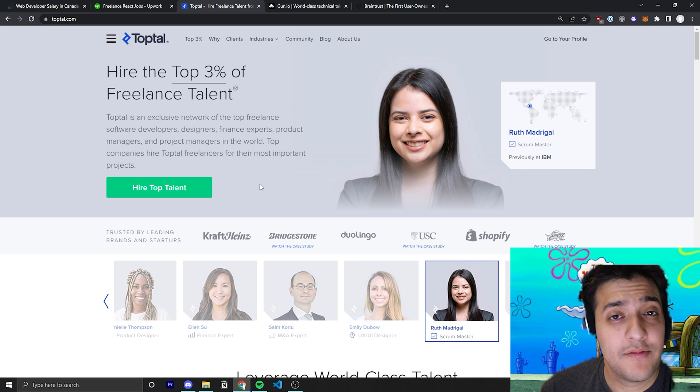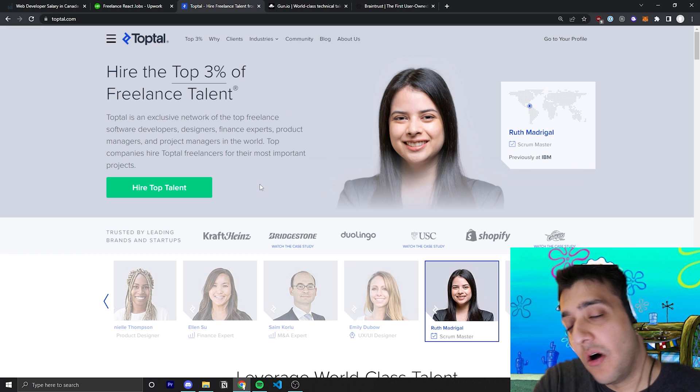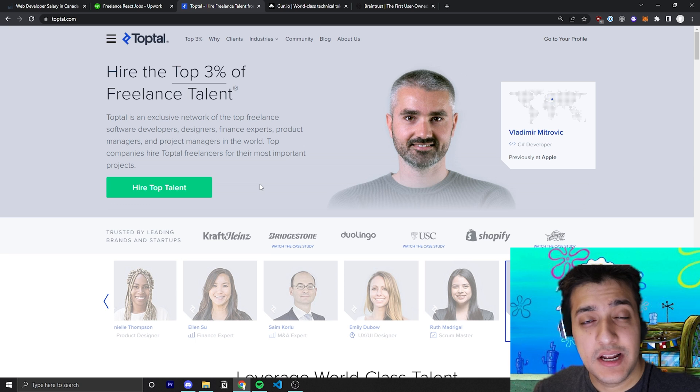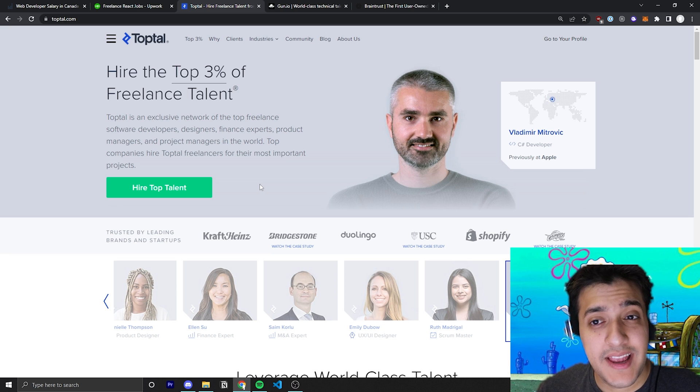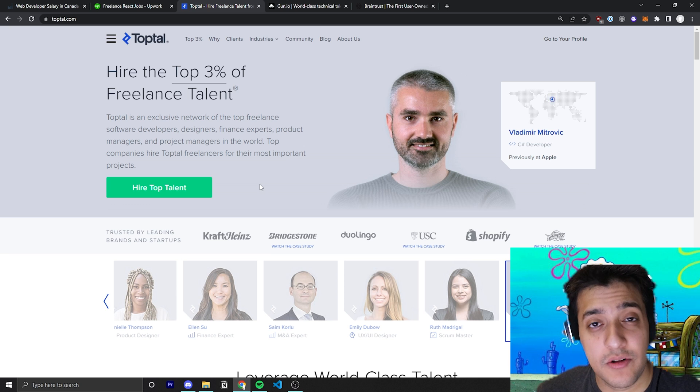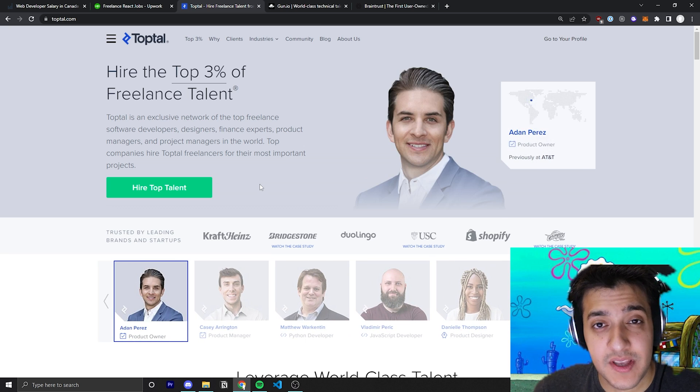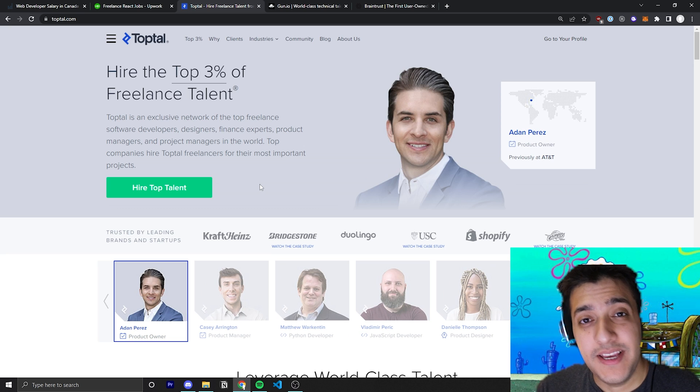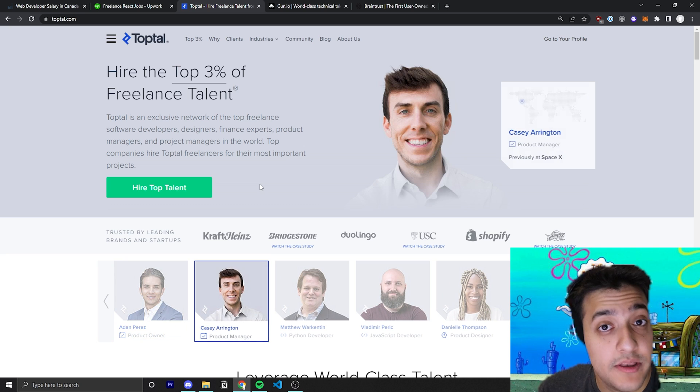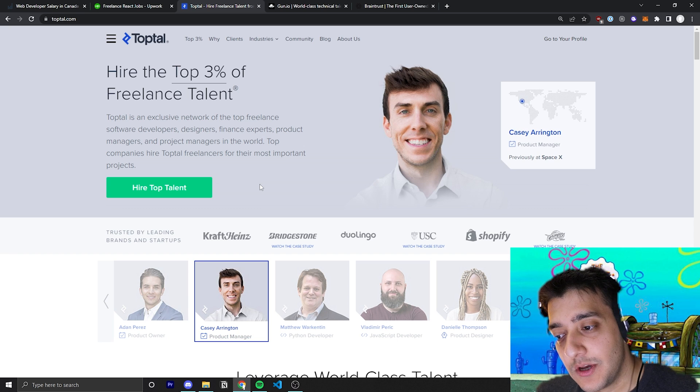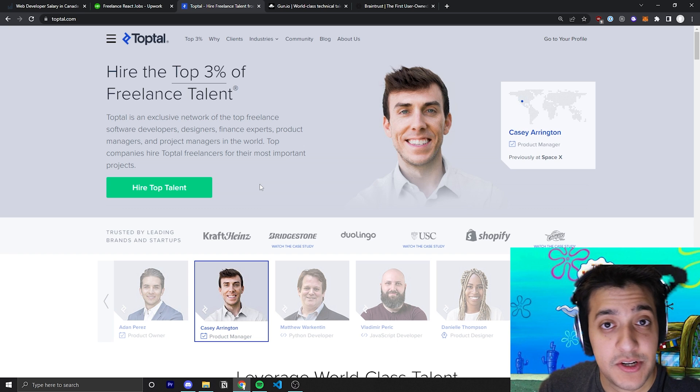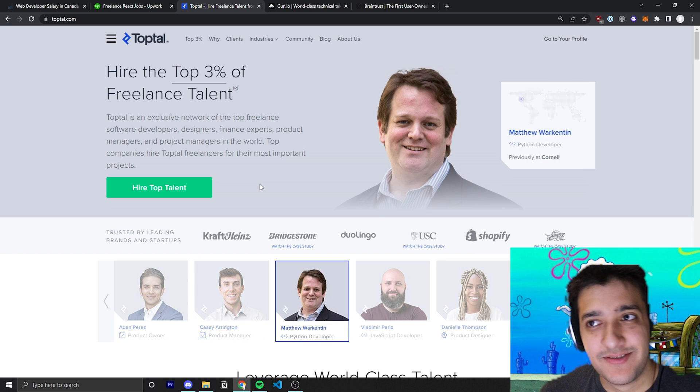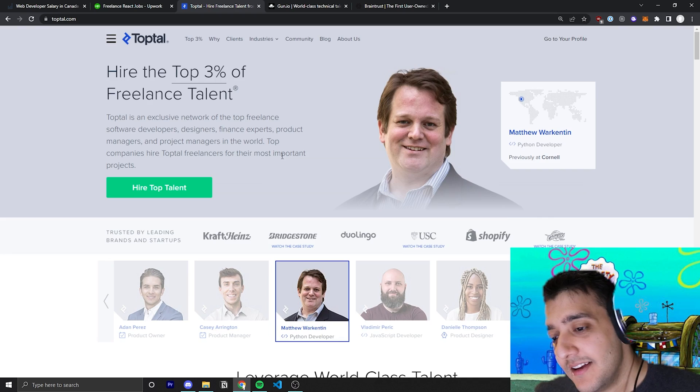So TopTal, and I will have a referral link, by the way, in the description for all of these sites. And just know that by signing up with my referral link, if you get in, we both get a dollar amount depending on what technology you're on. For example, if you're a React developer, we'd probably each get around $2,500 USD when you start your first job. So make sure you sign up with my referral link if that's something that interests you since we both get the money.